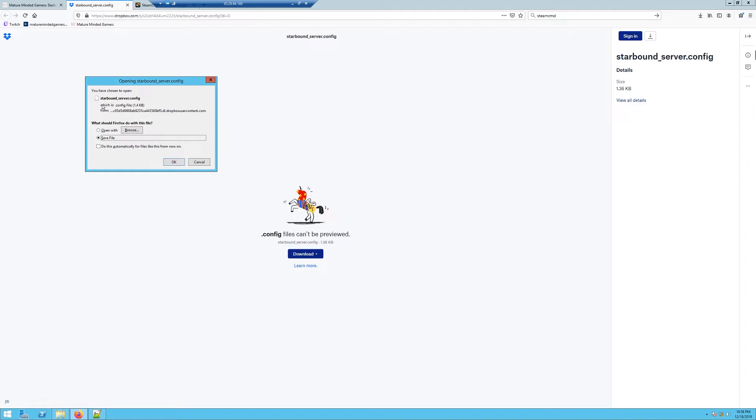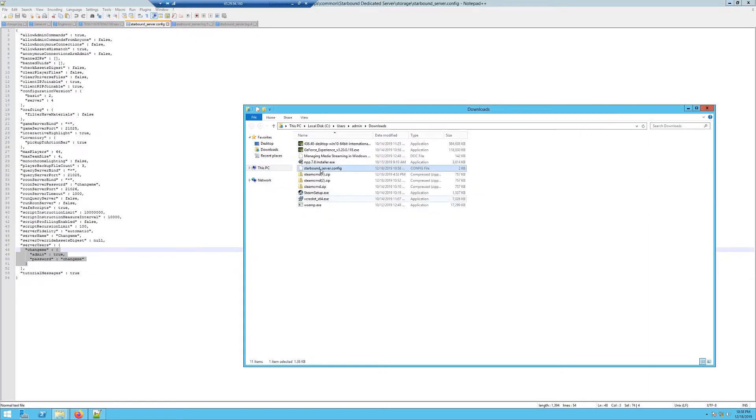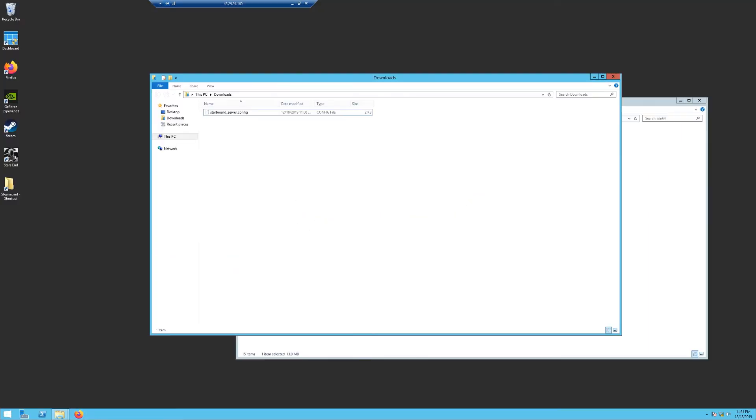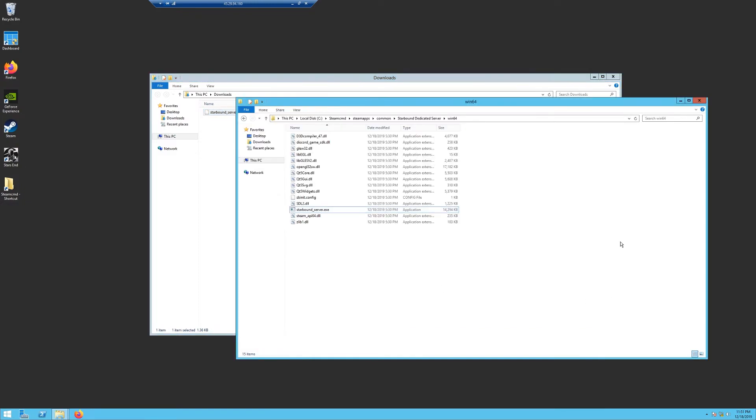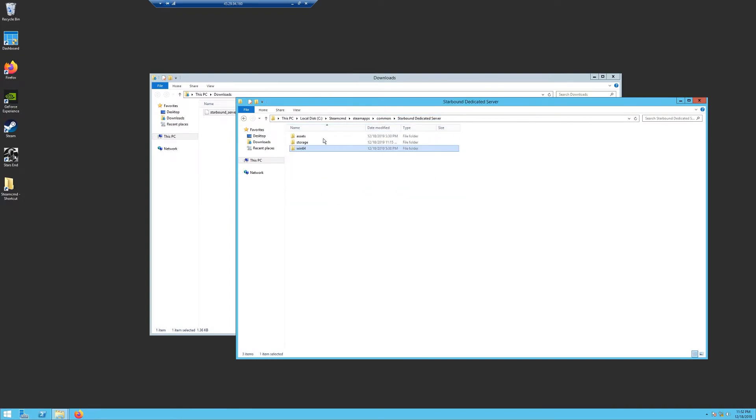Then hit this download button, save to my Dropbox or direct download. I recommend probably direct download right now. Then you're going to see here's the file: this is my config file, starbound_server.config. Hit save. Once you get that file downloaded, go into wherever it saves, your downloads folder likely, and you want to right-click on it and copy. Then what you're going to do is go back to your local SteamCMD, steamapps, common, Starbound dedicated server, win64, storage.